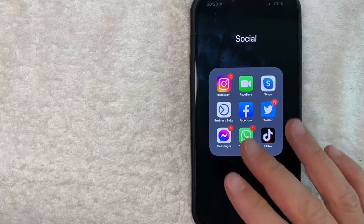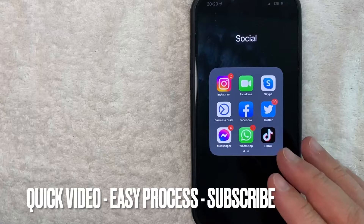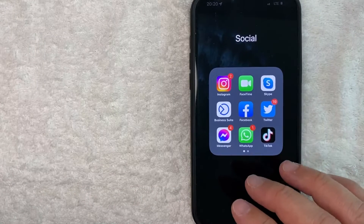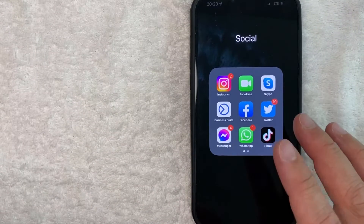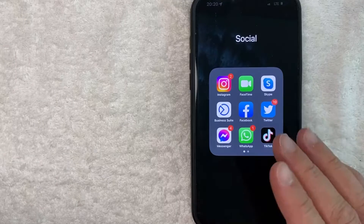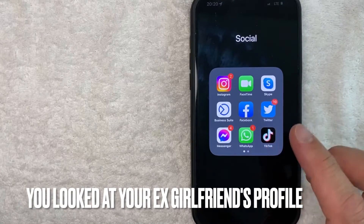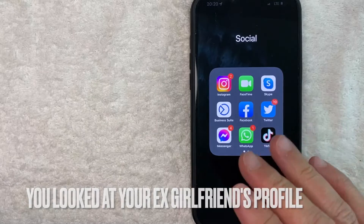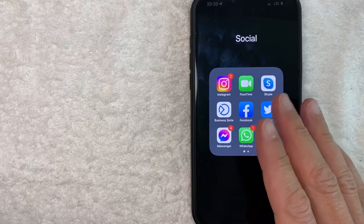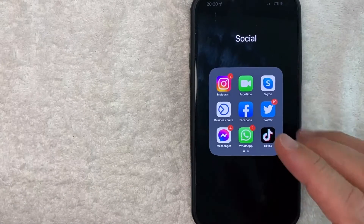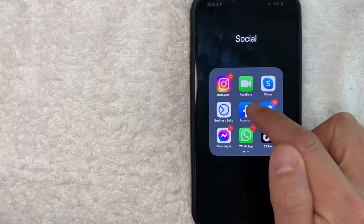First off guys, this is going to be a really quick video. There's really not too many steps involved. So be sure to stick around to the end of the video. But why would you want to clear out or delete your Facebook search history? Well, that's pretty easy. Maybe you're recently looking for your ex-girlfriend through Facebook and you're scared your spouse is going to find out. Whatever the case is, it's a pretty easy process. It's all handled here in the Facebook app.